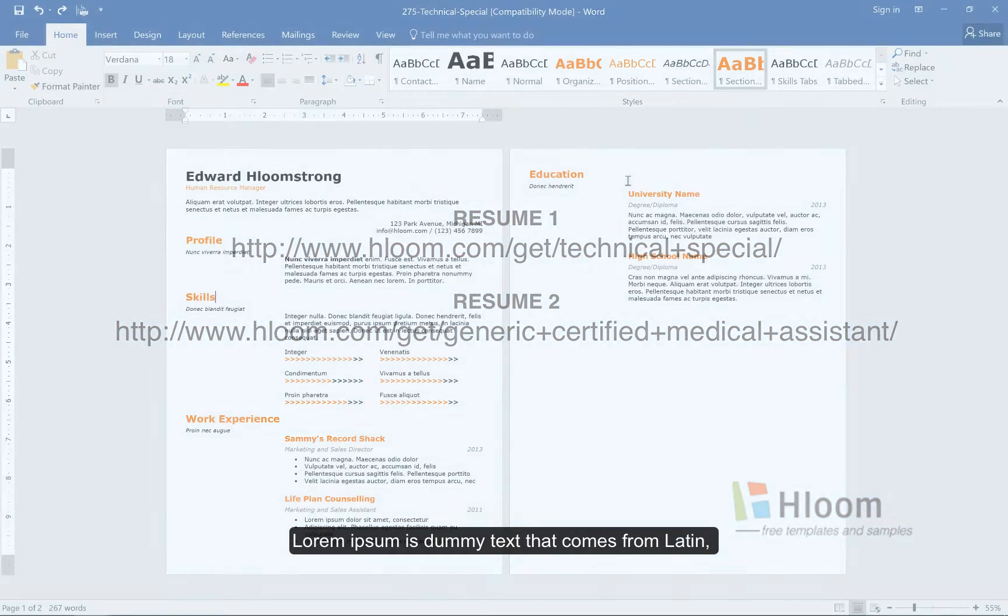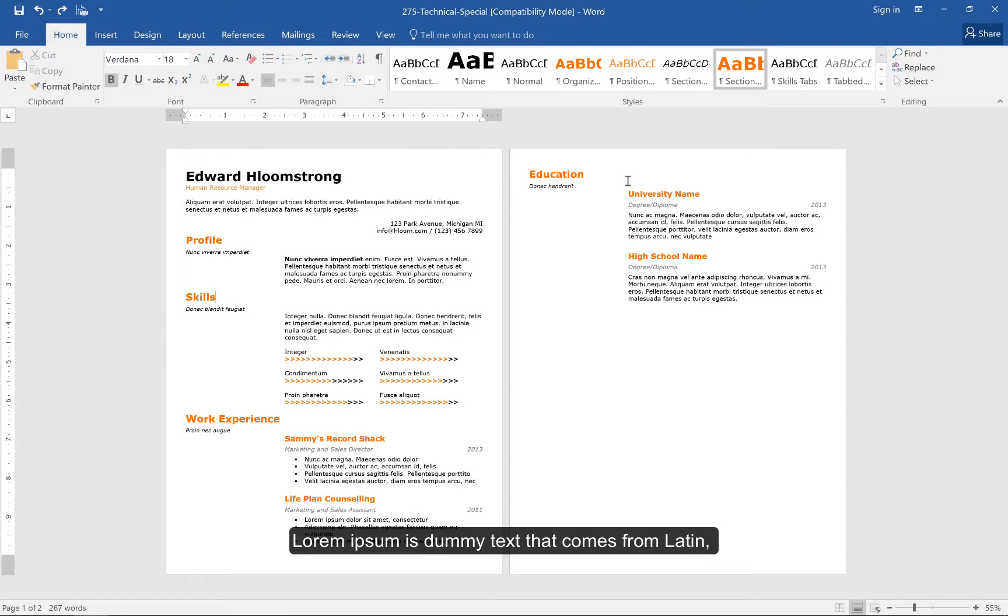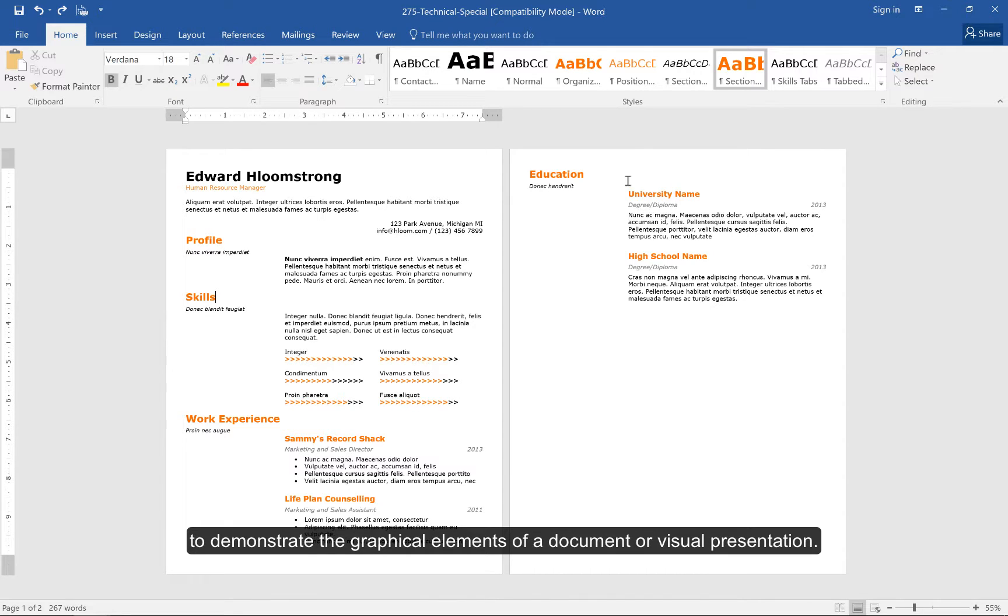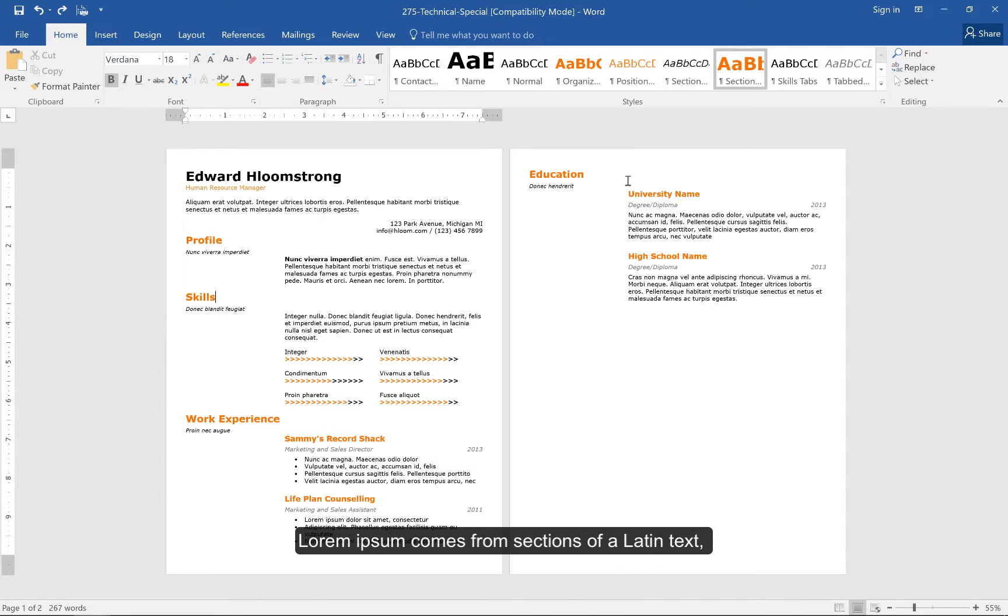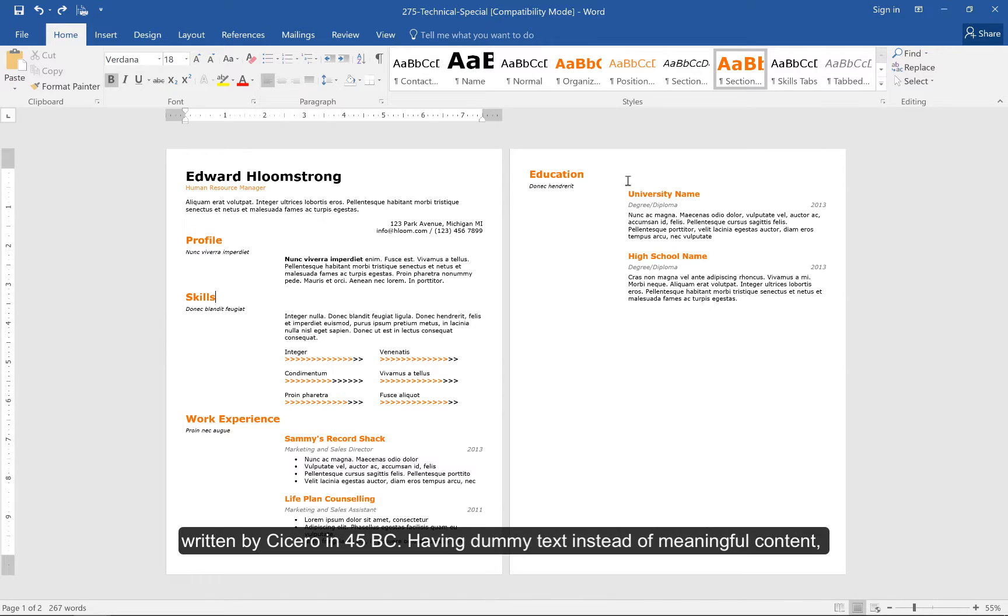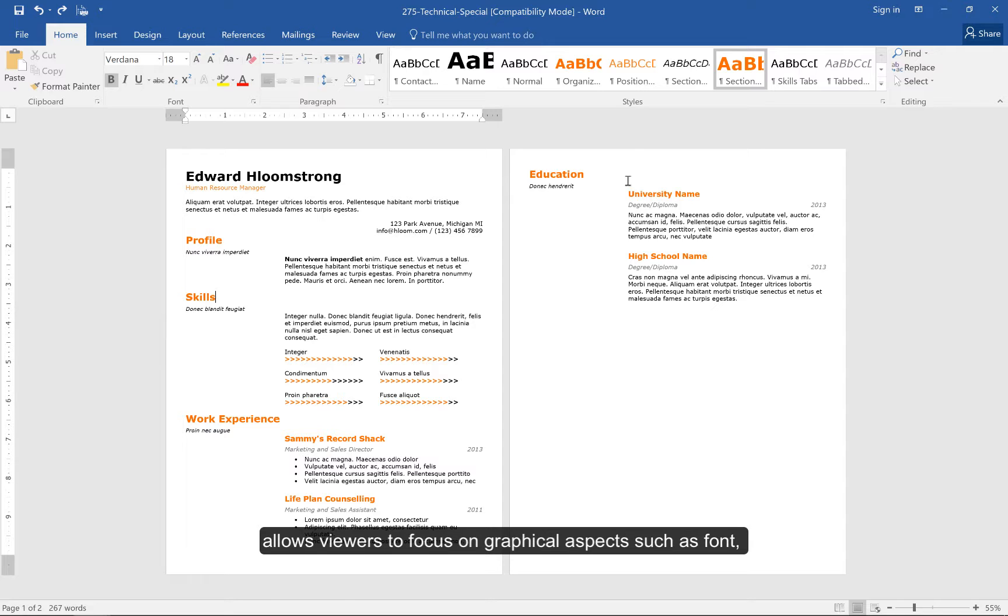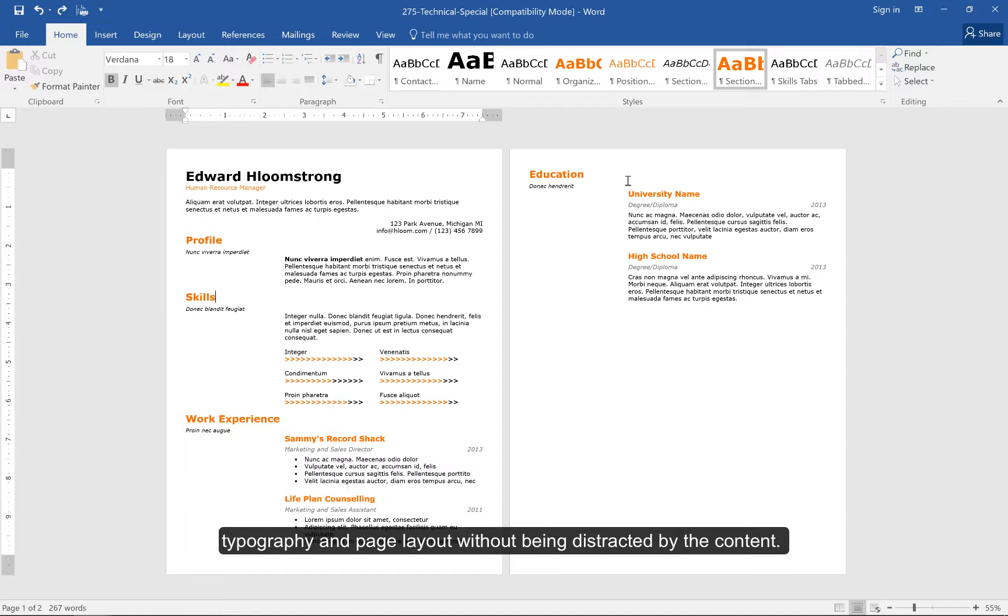Lorem Ipsum is dummy text that comes from Latin and it is commonly used in publishing and graphic design to demonstrate the graphic elements of a document or visual presentation. Lorem Ipsum comes from sections of a Latin text written by Cicero in 45 BC. Having dummy text instead of meaningful content allows viewers to focus on graphical aspects such as font, typography, and page layout without being distracted by the content.